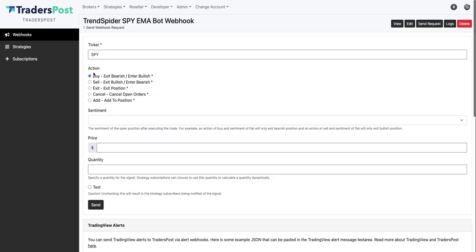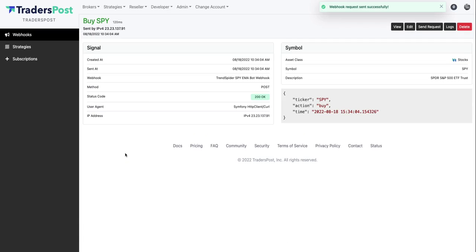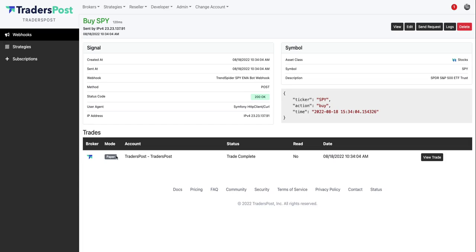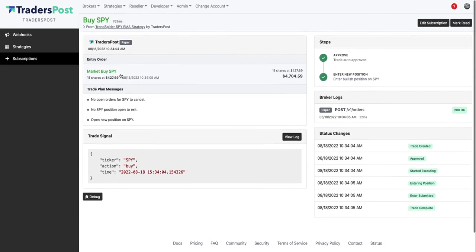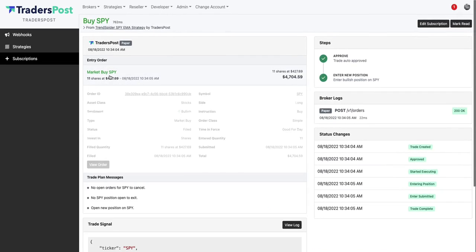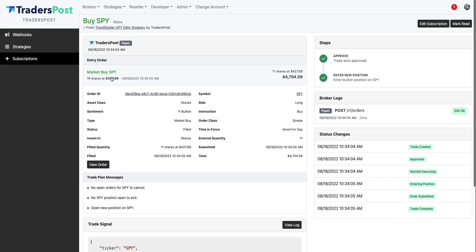Let's go ahead and send a buy signal to this webhook which will trigger a trade in our paper broker. So let's go ahead and click send. So you can see now that the trade was completed. Let's go ahead and view that trade and you can see that we entered long on SPY with 11 shares. It was filled, we got filled at $427.69.